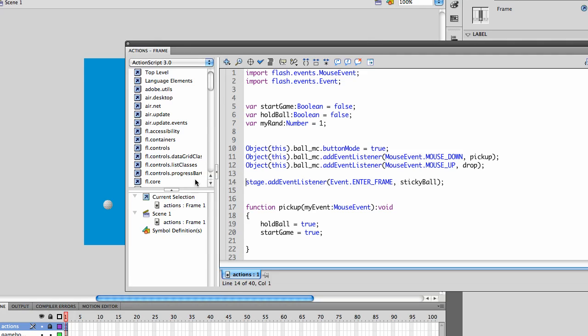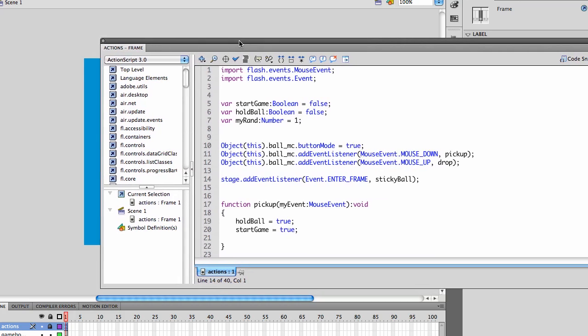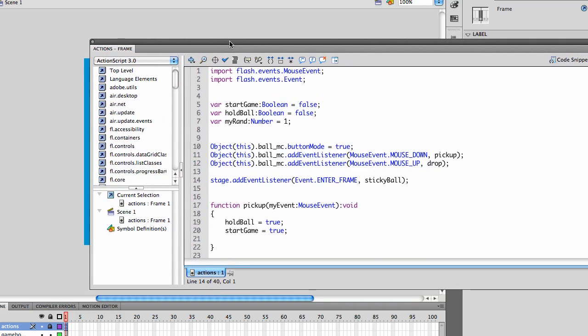This week we're going to work on picking up and dropping objects using the mouse. We're also going to work on very simple basic collision detection.